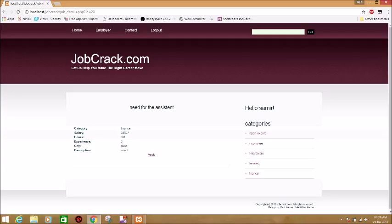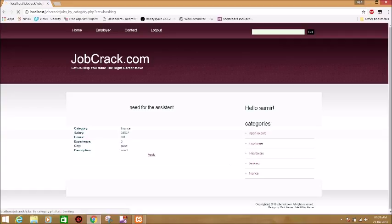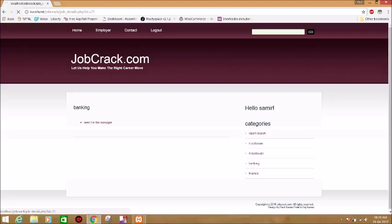In the same way, you can get information about another job in banking. There is a need for a manager. You can click on it and you can get all the details about that job.